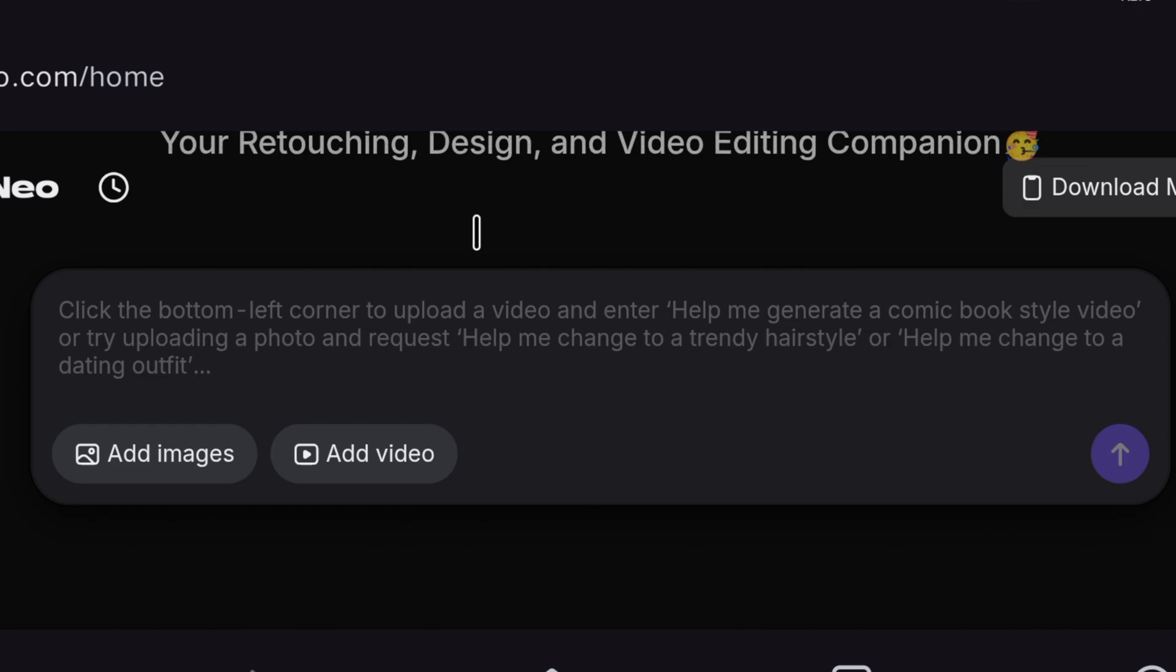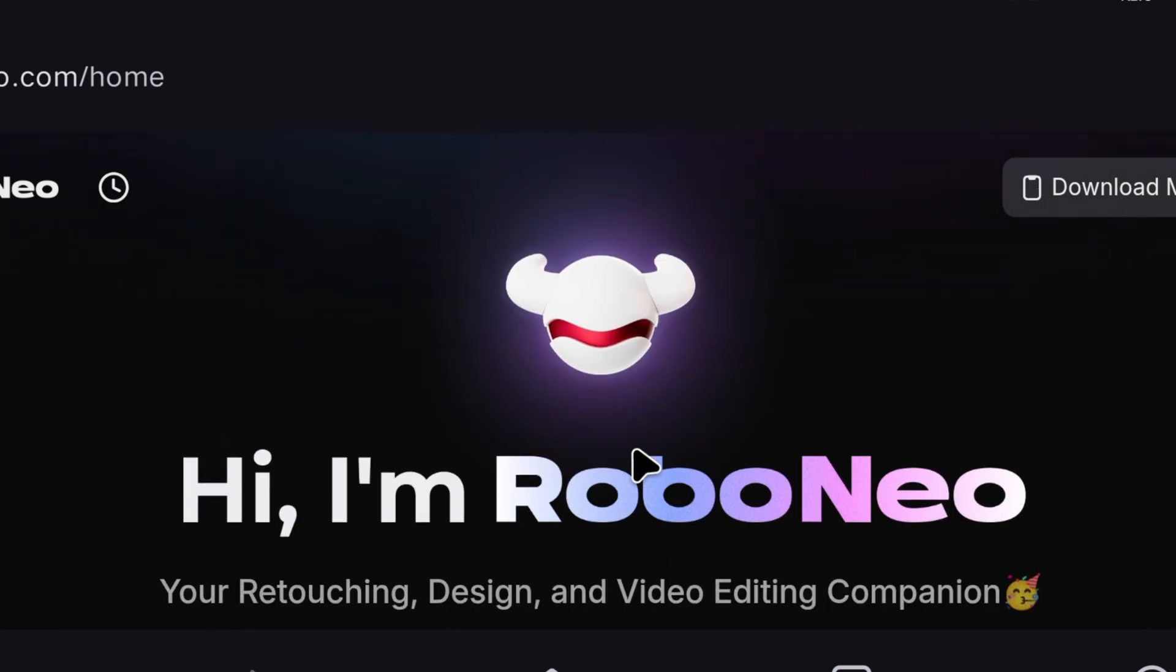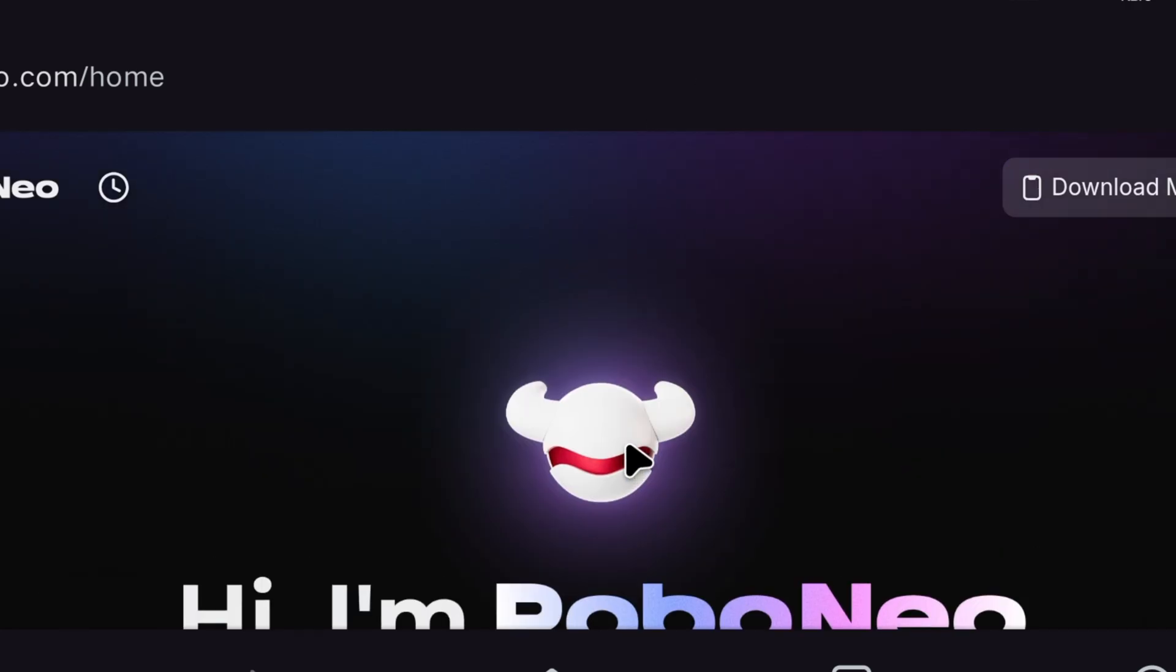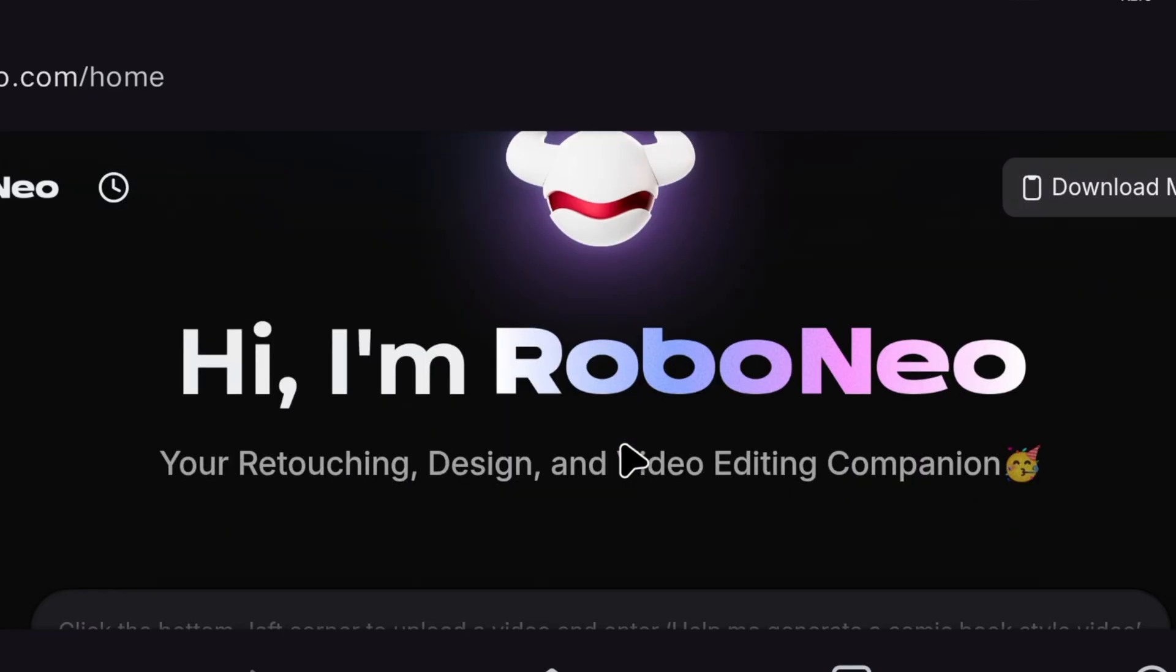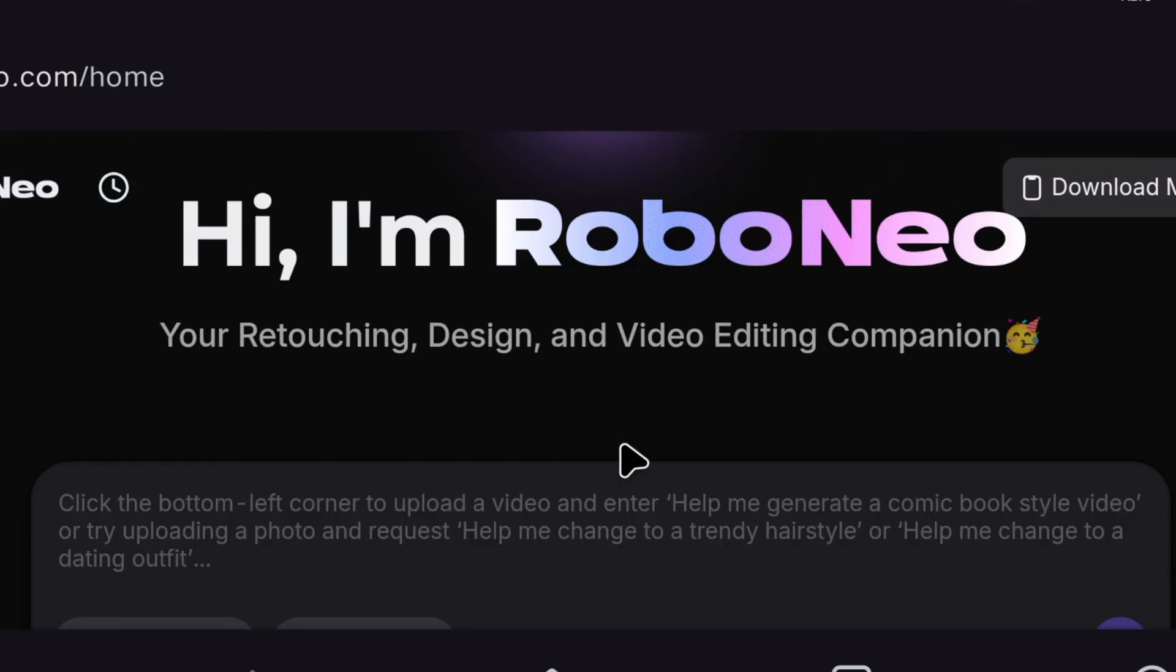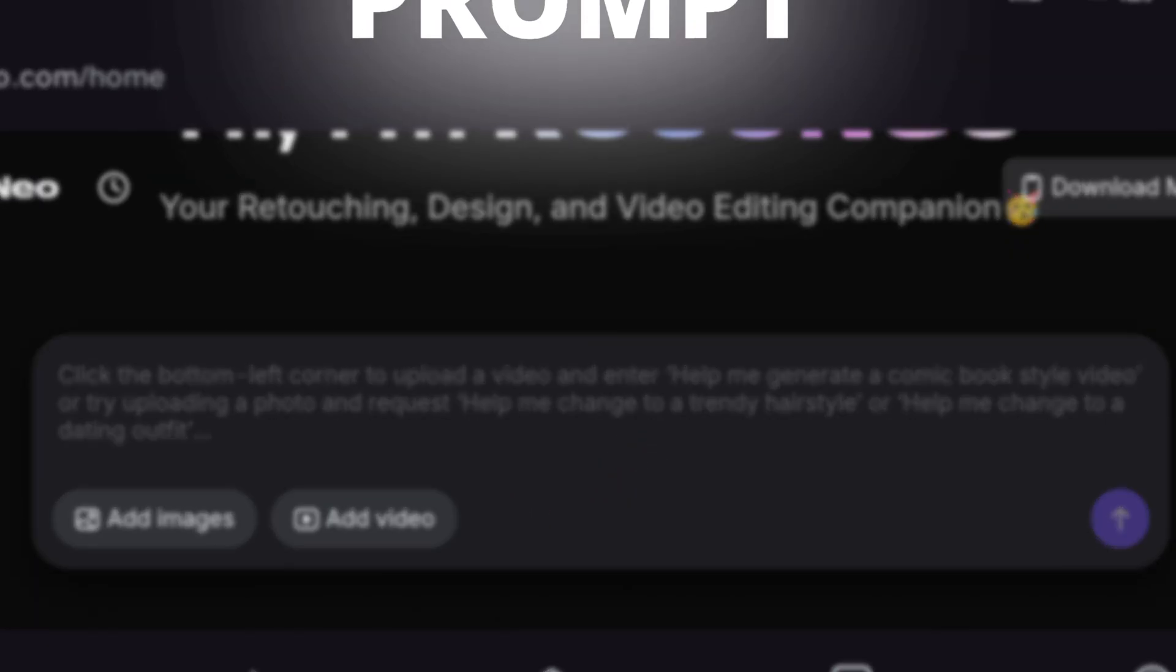As soon as the account is created, in front of you, such an interface will appear. Above, you will see logo and name. And below here, it will look like chat. So here, we will paste our prompt.